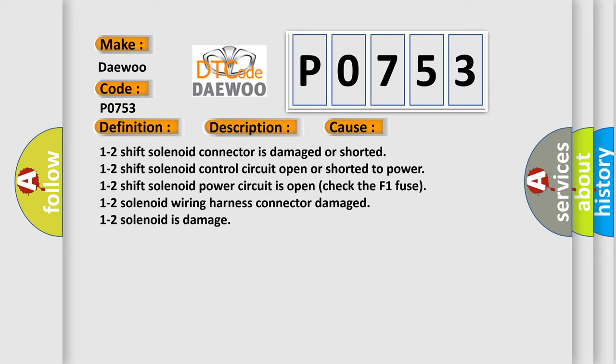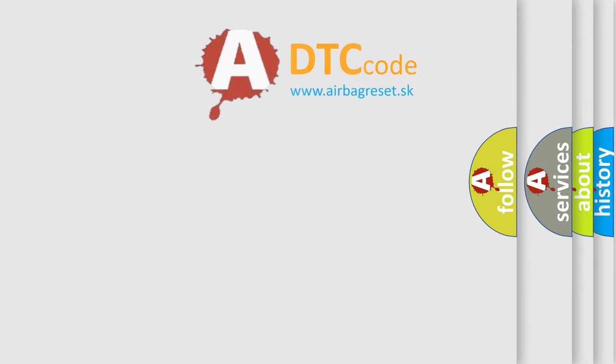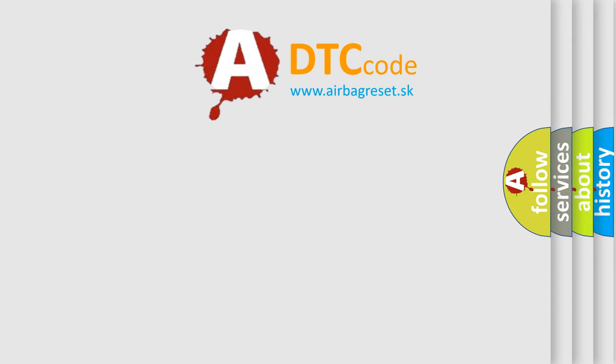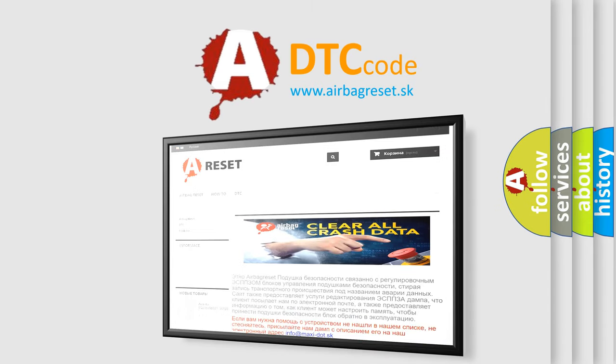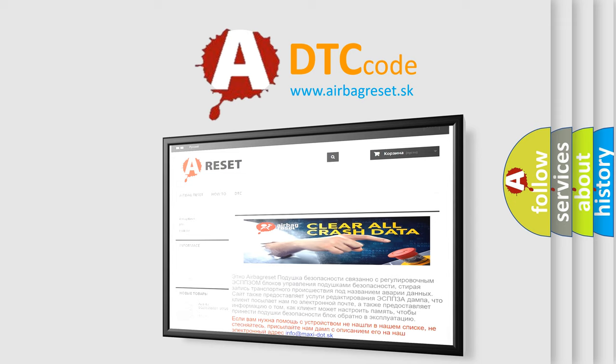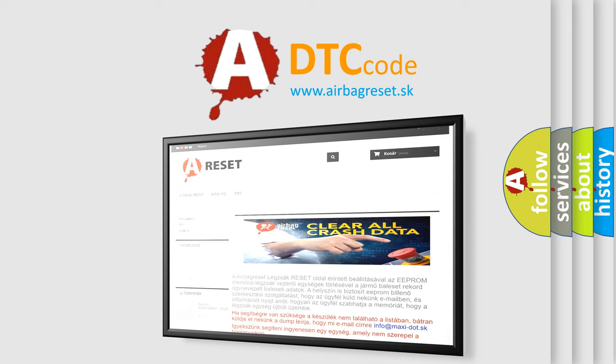The Airbag Reset website aims to provide information in 52 languages. Thank you for your attention and stay tuned for the next video.